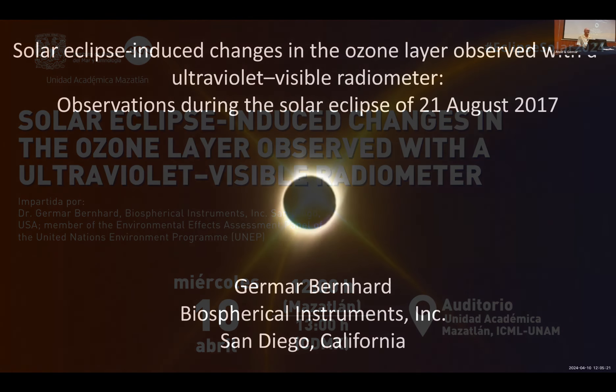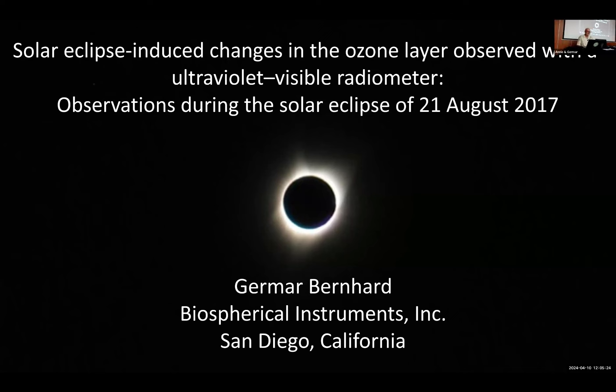Thank you for this introduction. I apologize that I don't speak Spanish, so this part will be in English. Thank you for the opportunity to present here and make measurements. I made similar measurements during the last solar eclipse in 2017. I won't show data from the last few days because they still have to be processed, but I intend to do something very similar with the data collected here.